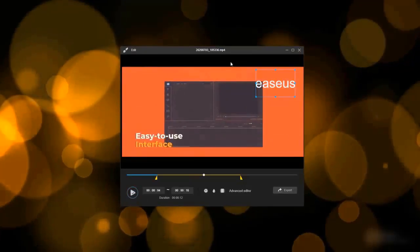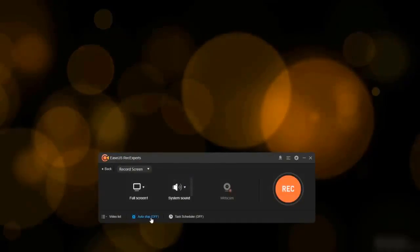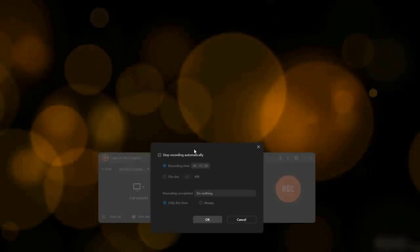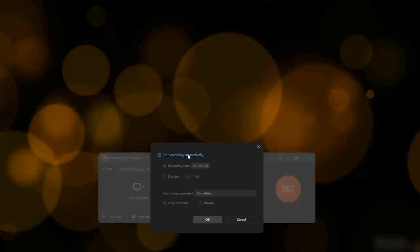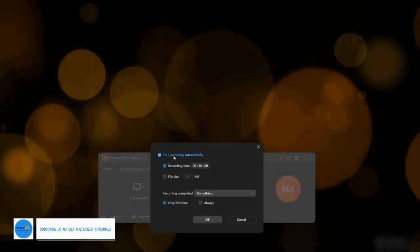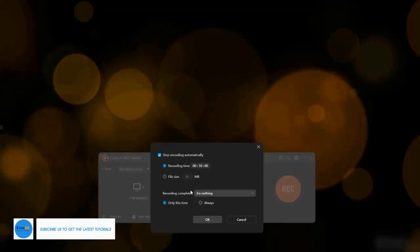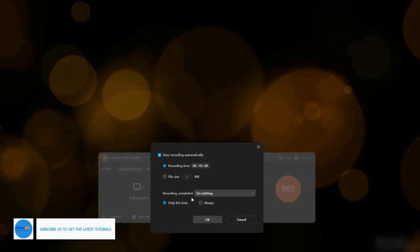Under the top menu's record section, you will find a function called auto stop. You can set it to automatically stop the recording at a specified time range based on your own needs.